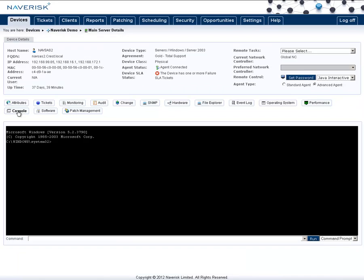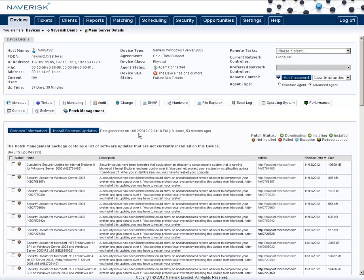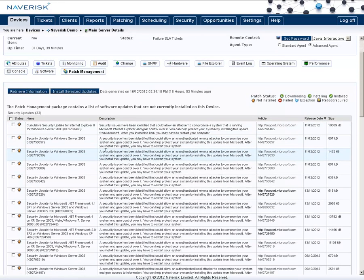The performance tab which is a current view of how our performance is doing on this specific machine. The console tab is a way of being able to run command shell commands across the device. You also have the option of switching to PowerShell as well. The software tab is a simple readout of all the software that displays its version, install date and location. And the patch management is just a way of seeing all the missing patches across the device and selecting the ones you want to install now.